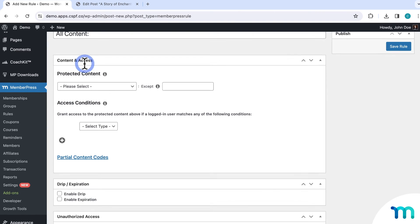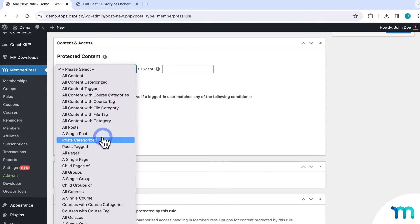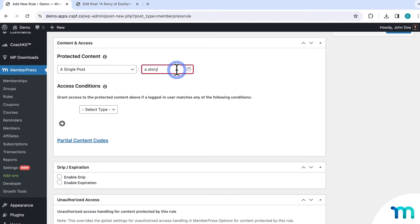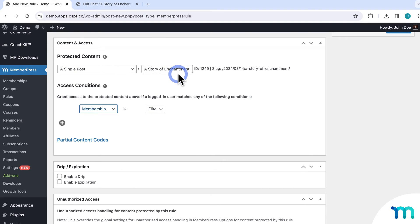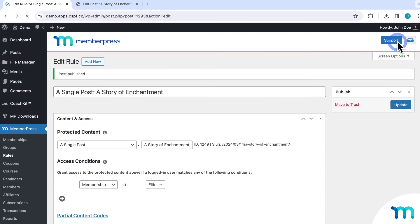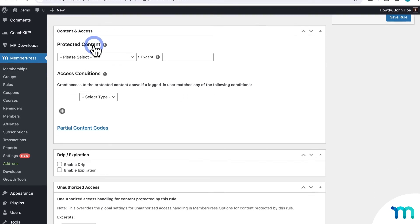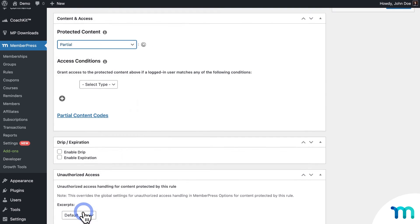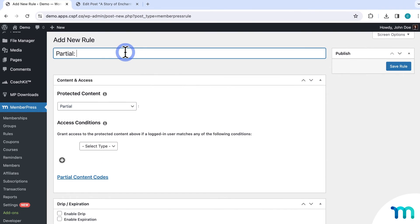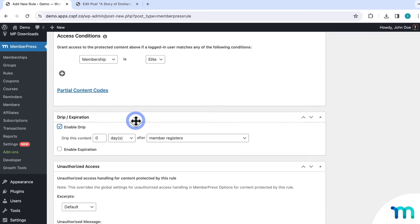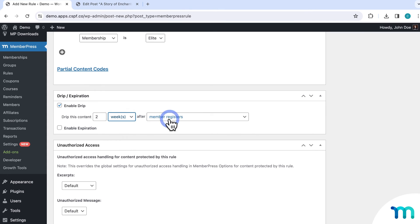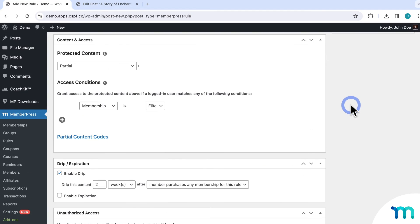When creating a new rule, I'll select a single post and then select my story post. This is just targeting this one specific post, so only site members can see the entire post itself. I'll save that rule. To actually hide the second half of my story from members for two weeks, I need to create a new rule. From the dropdown, I'll select Partial, and then give it a title that will let me as the site administrator know exactly what this rule is used for. Then select my membership, enable Drip, set this to two weeks after member buys my membership, and save the rule.